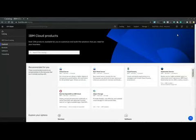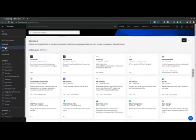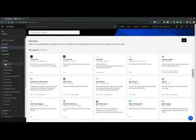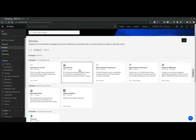In the catalog navigation panel on the far left, let's select Services, then the compute category and then the virtual server card located mid-page.